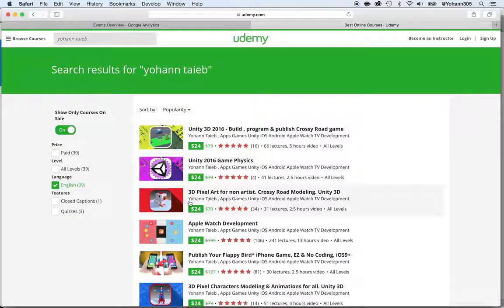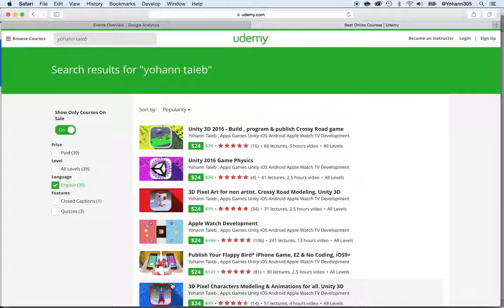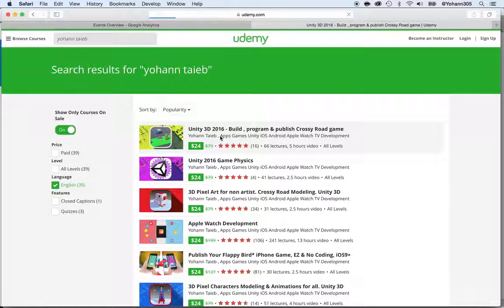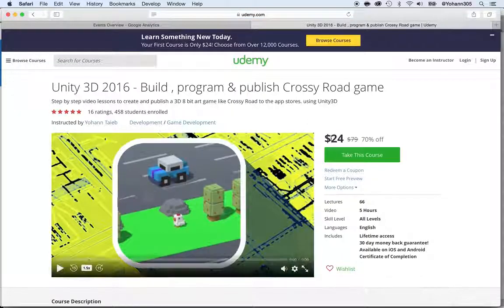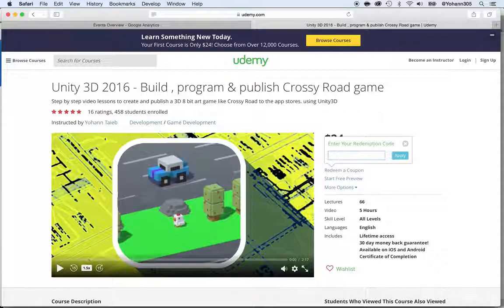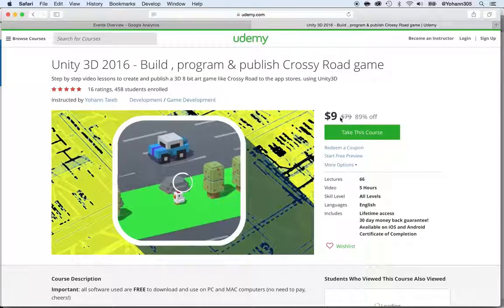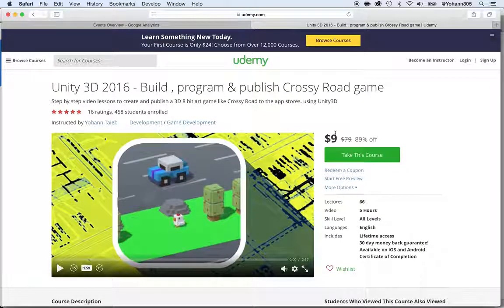So all of these are my courses. Anything that says Unity — those four courses and this one — have the HELLO coupon code. How do you apply it? Just click on the course, and once you see it, you can get it for even less than $24 because they already give you a discount. Click on 'Redeem a coupon' and enter the coupon code HELLO — H-E-L-L-O — then click Apply. And boom, you have the price at $9.